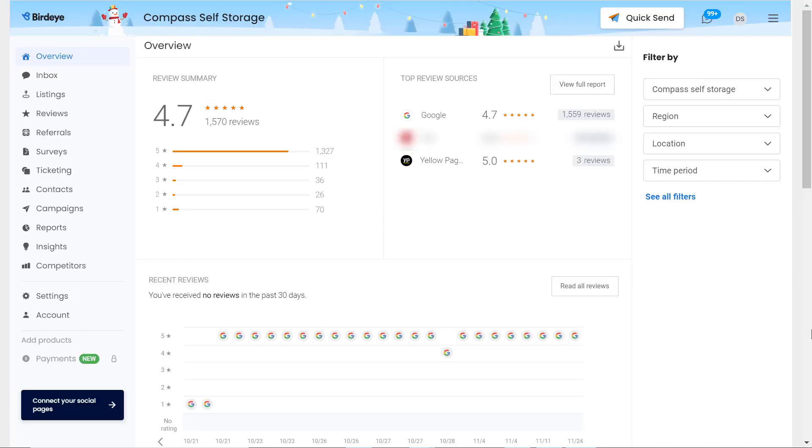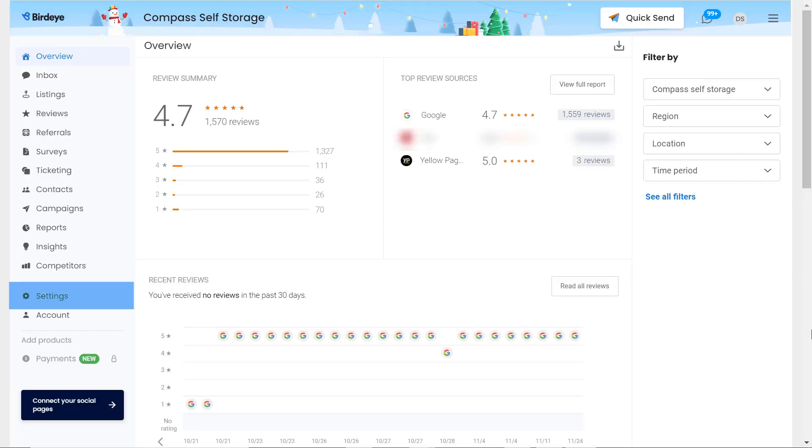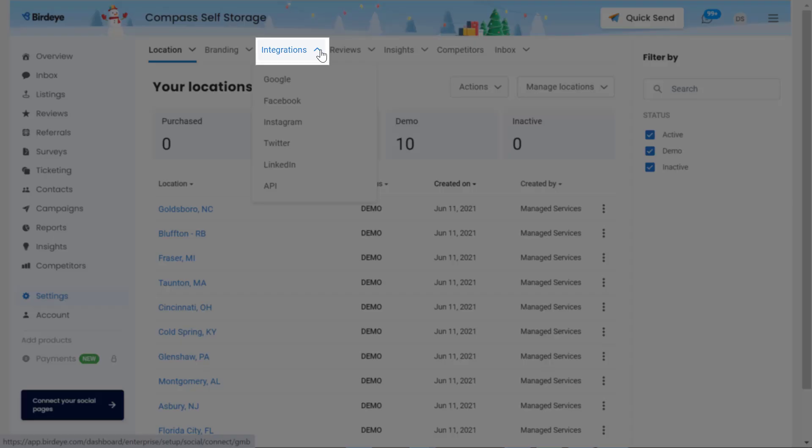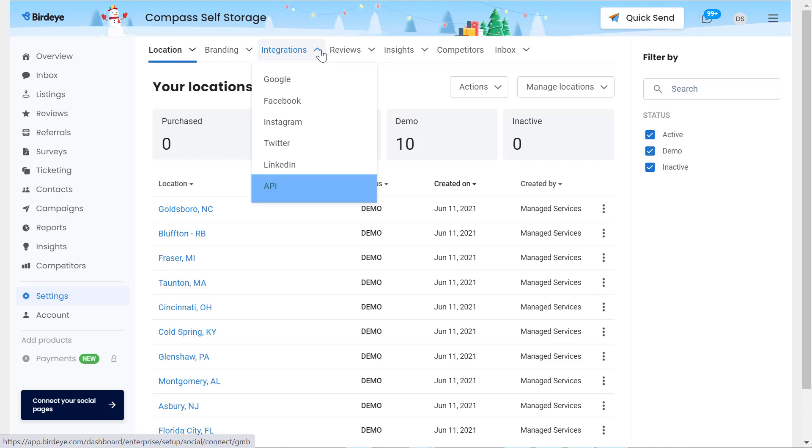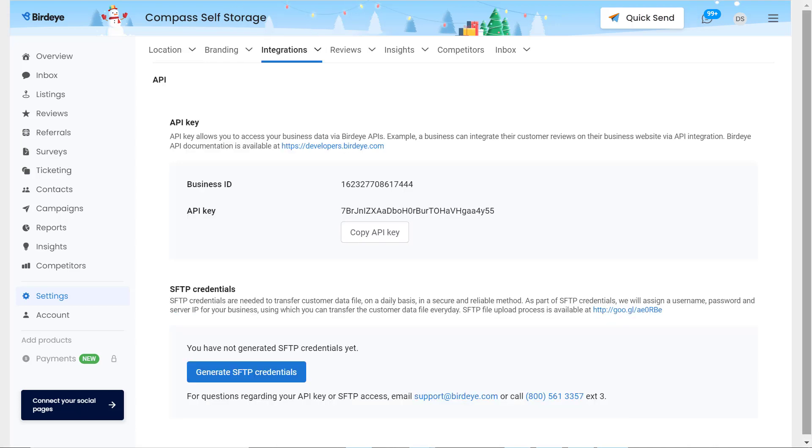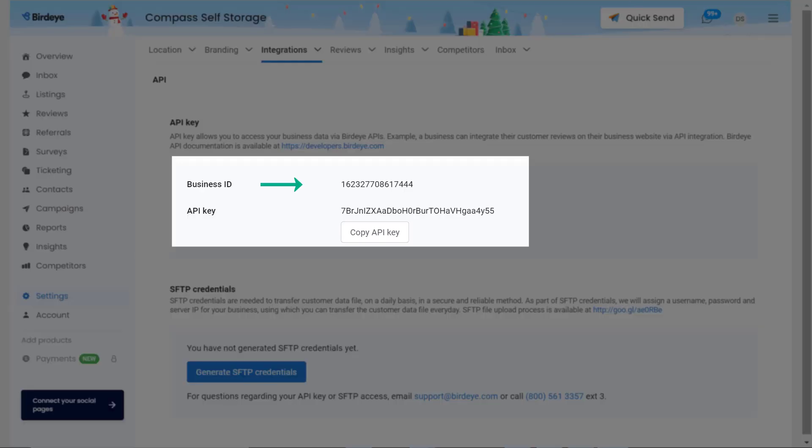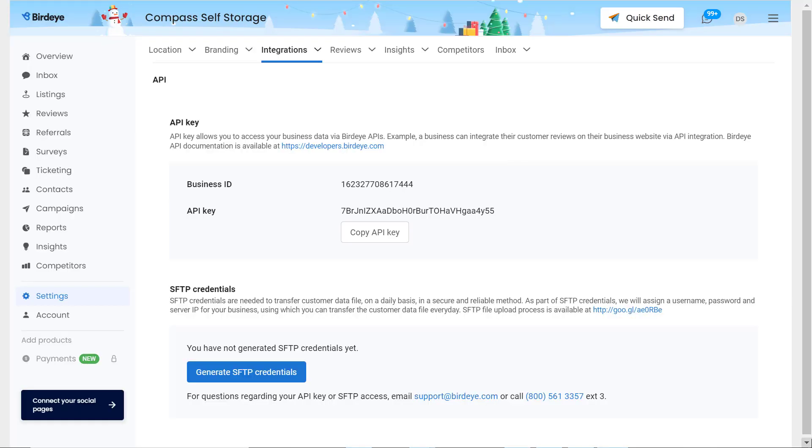To begin, go to Settings, then hover over the Integrations tab and click on API. On this page you will find your business ID and a unique API key.